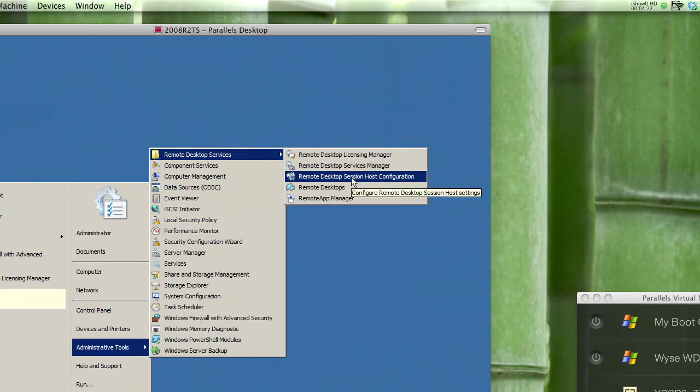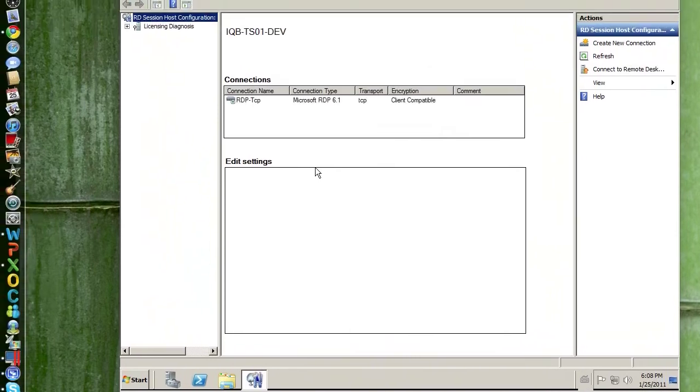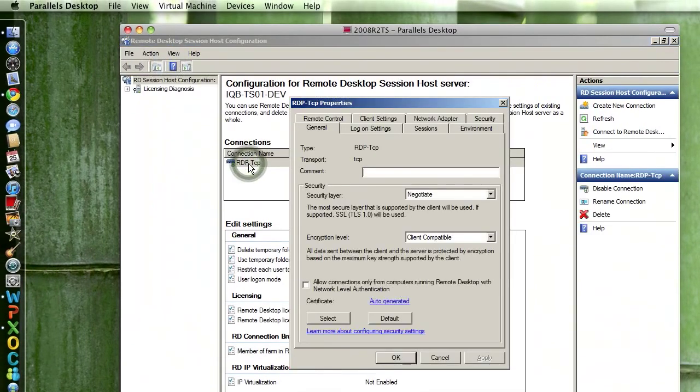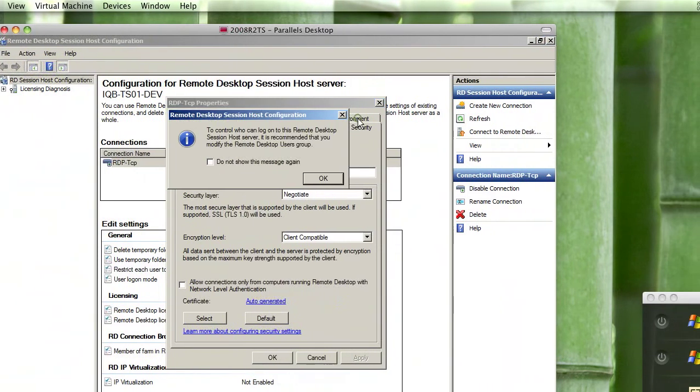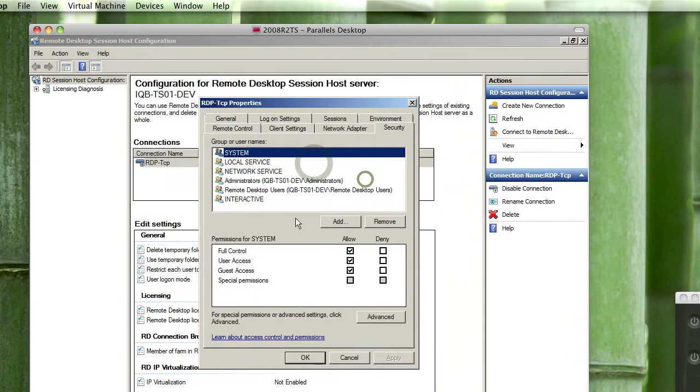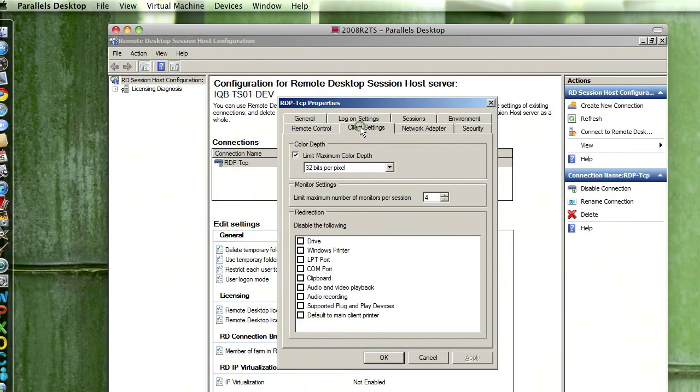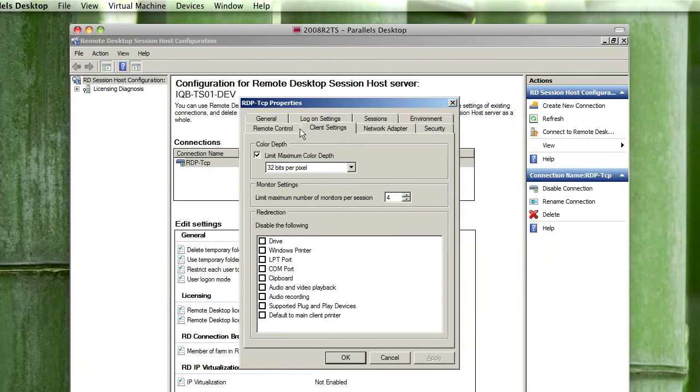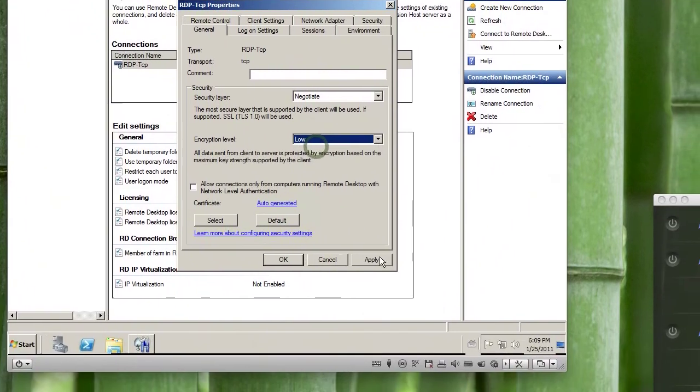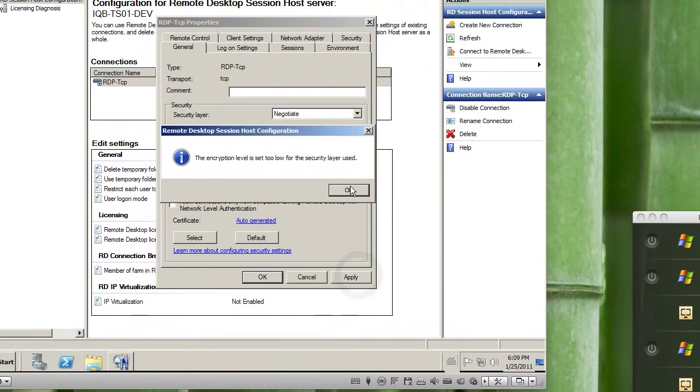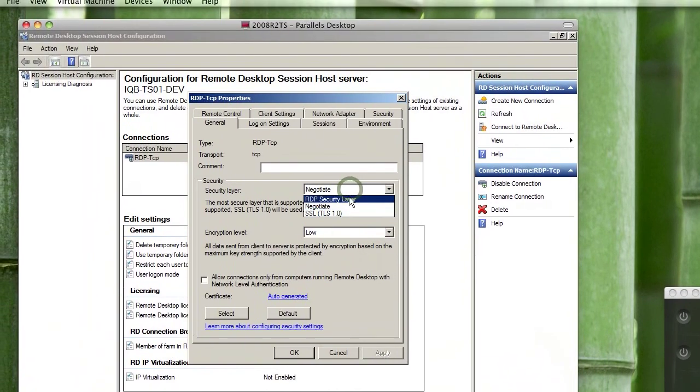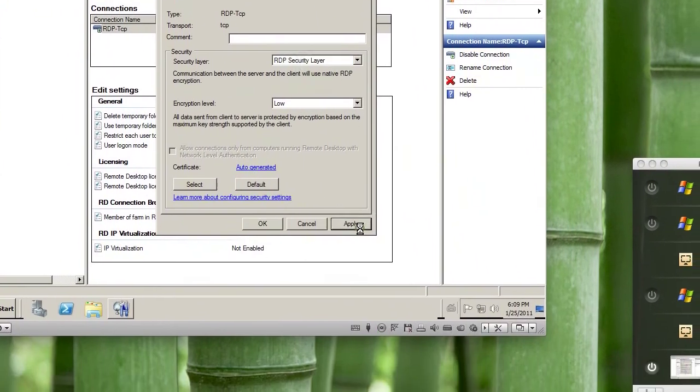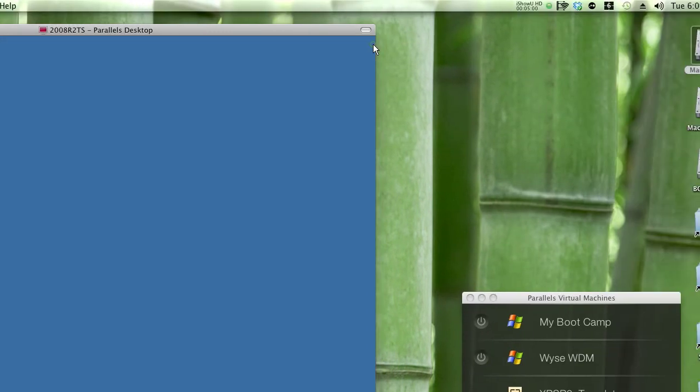Probably session host configuration, then I go to RDP-TCP that is right here. Just double-click, and under... it's not security, it's client settings. No, general, yes. It's under general. So let's go low, apply. For the security layer, we're gonna go RDP security layer and low, and then okay. So that's done.